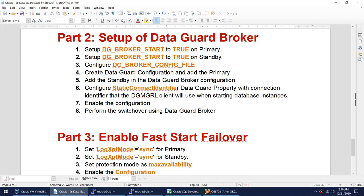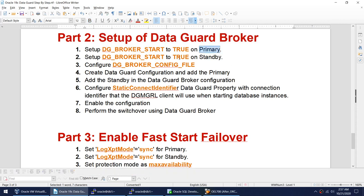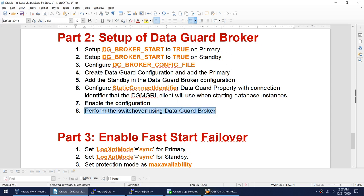The third video will cover setting up the Data Guard Broker. The steps involve setting DG_BROKER_START to true on both primary and standby. Configure the DG Broker config file — the default values can be accepted. Then use the DGMGRL command-line tool to create the Data Guard configuration, add the primary into the configuration, and add the standby. Configure the static connect identifier used by DGMGRL to connect to database instances during startup.